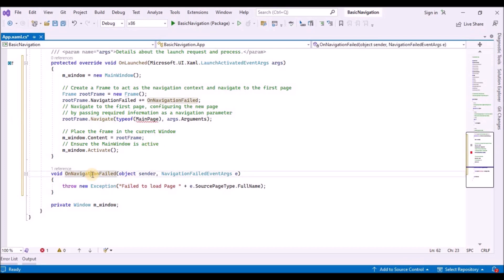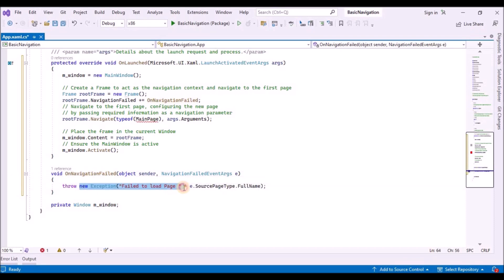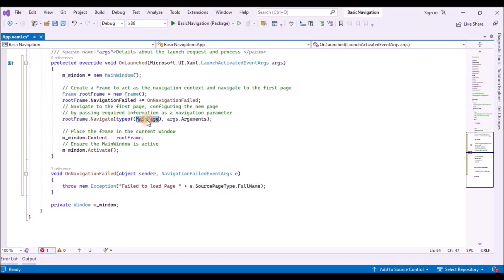Next, we need to add basic pages. The blank app template doesn't create multiple app pages for you. Before you can navigate between pages, you will need to add some pages to your app, and we will do just that.